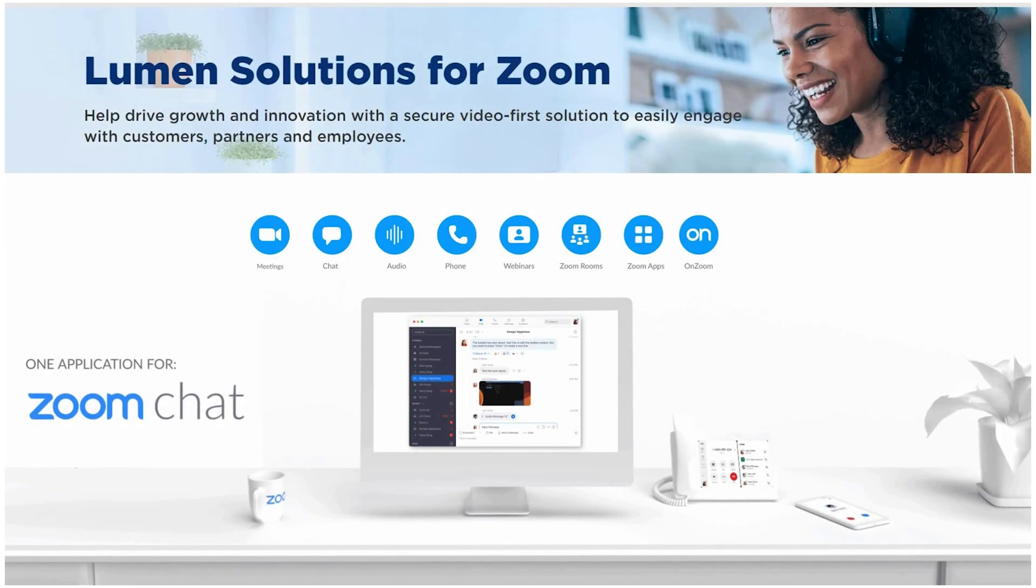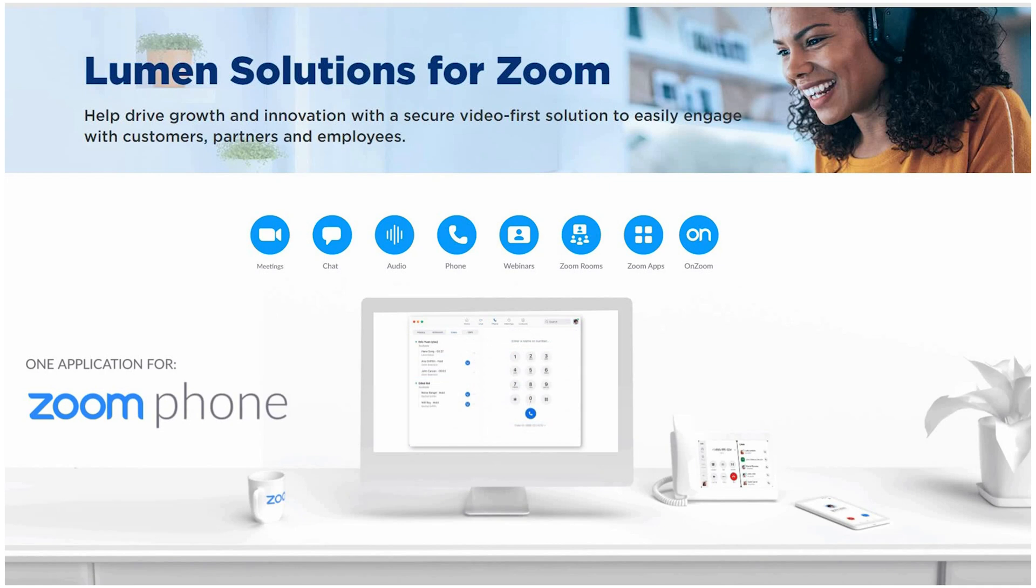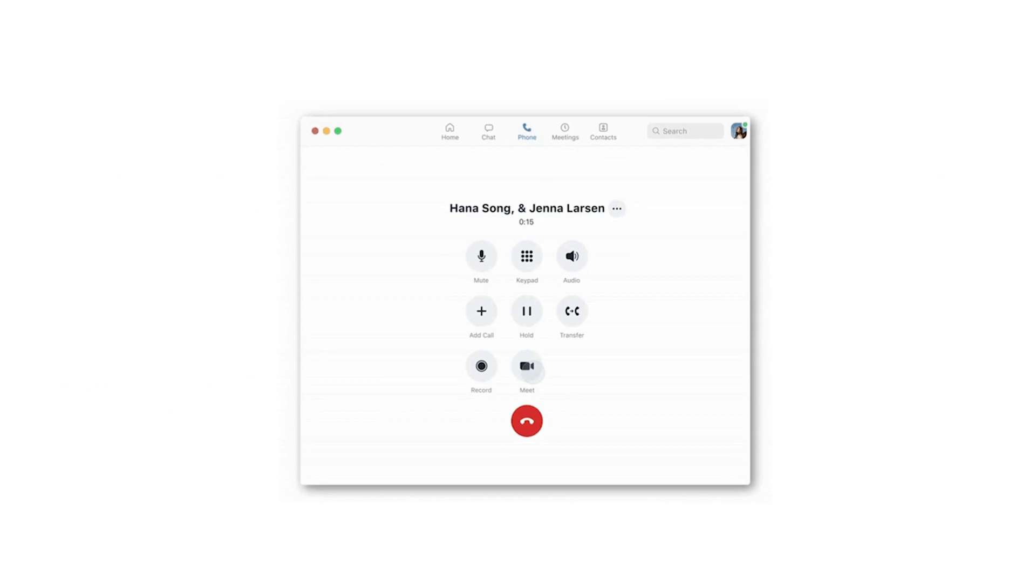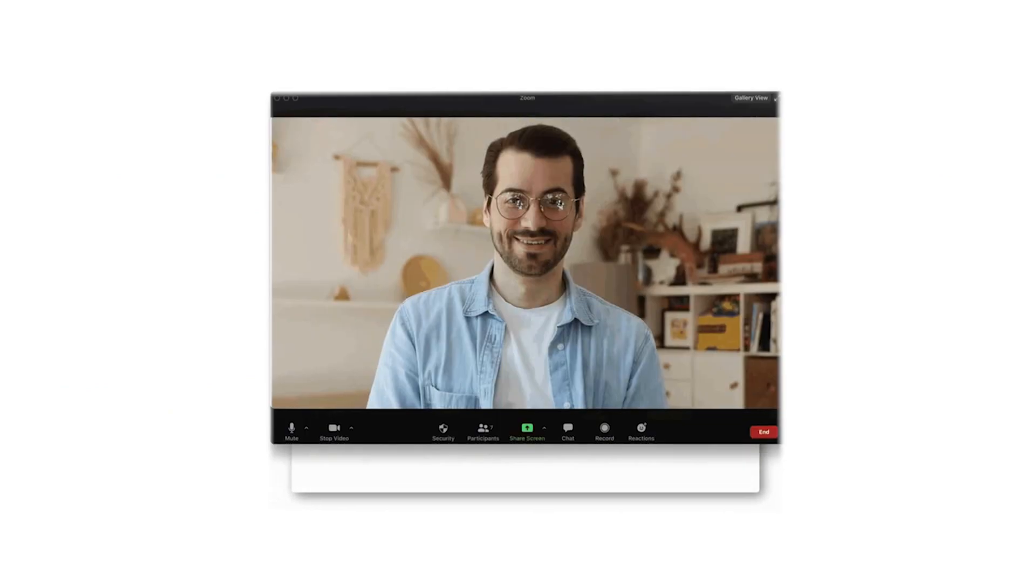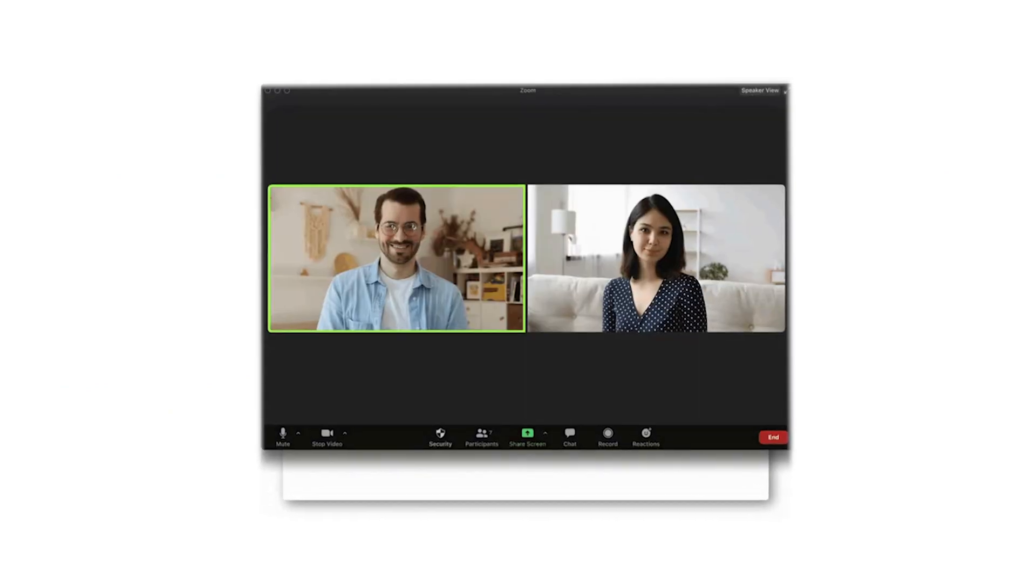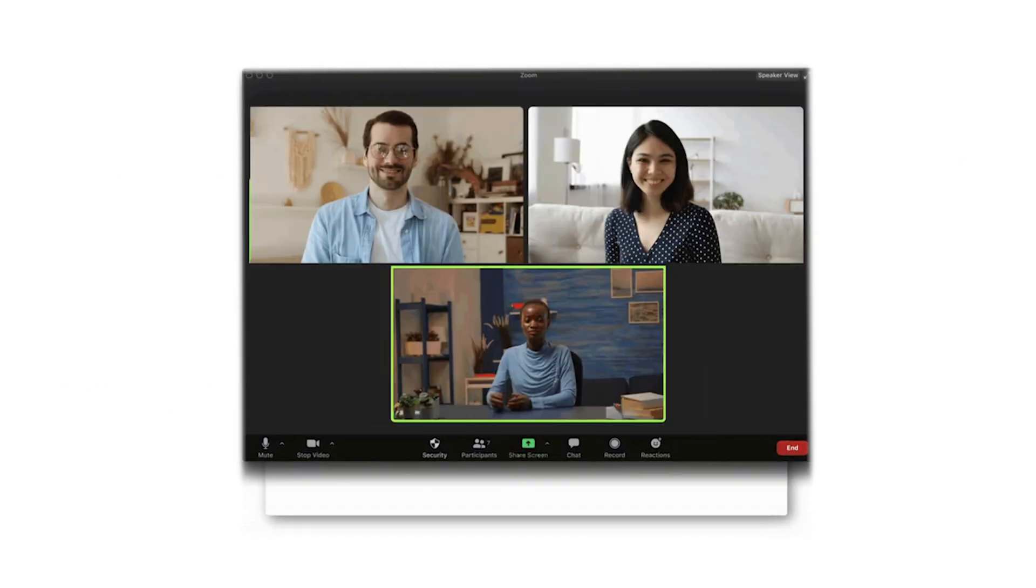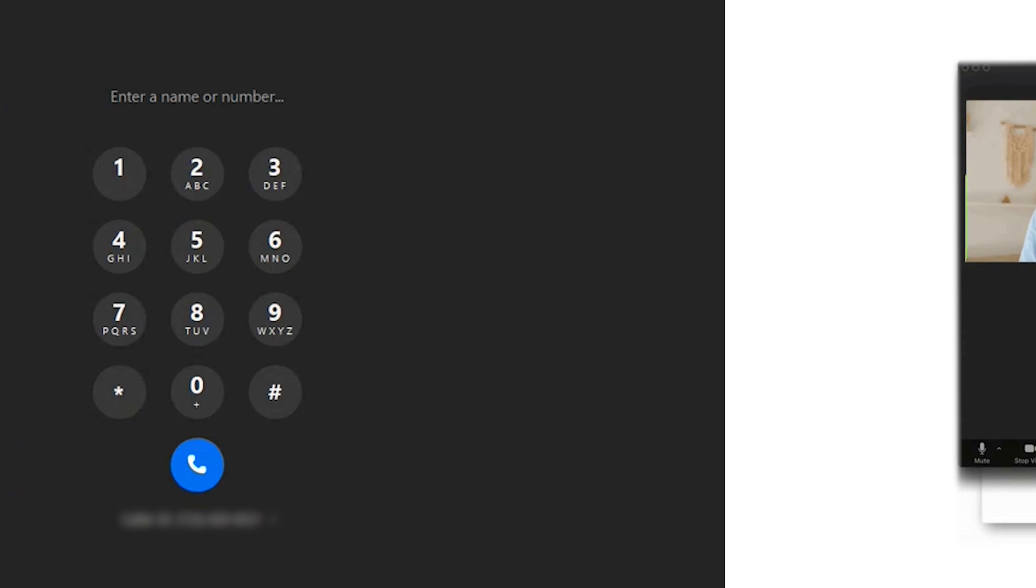Zoom is a versatile UCAS application, giving users the capability to transfer calls, move calls to a different colleague or even between two end-users, and place a call on hold or unhold.